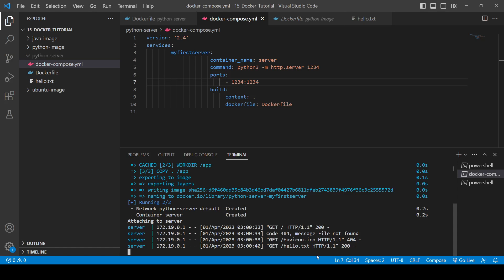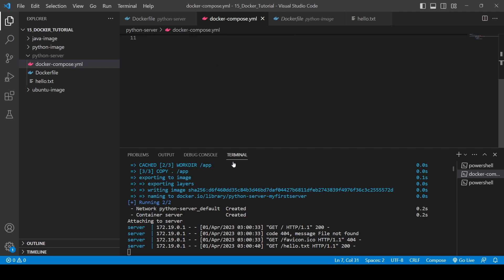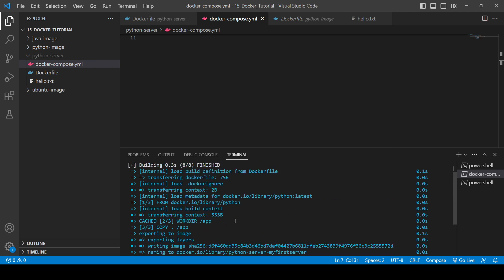You will click on hello.txt, here you will see 'this file inside the python server directory'. Okay, so in this way you can create the Python server using the Docker Compose. So here you can see everything you can see here.